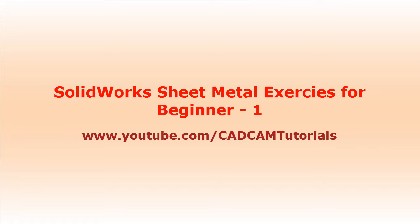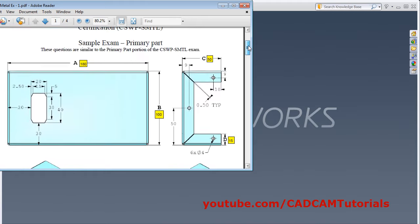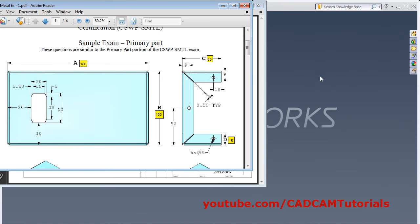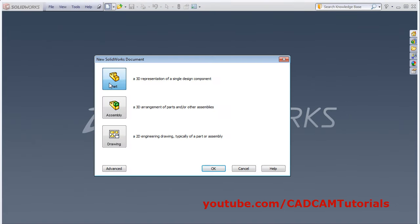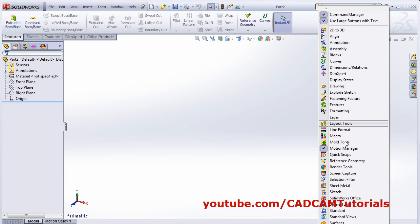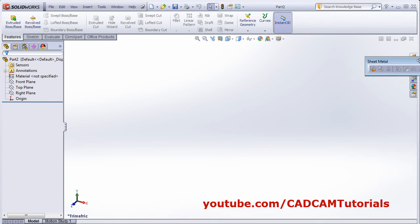In this tutorial we will solve some sheet metal exercises based on what we learned in the previous tutorial. We will be creating two objects, starting with the first one. Click on New, select Part, then to bring the sheet metal toolbar, right-click on the ribbon bar and select Sheet Metal. Drag the toolbar and place it wherever you want.